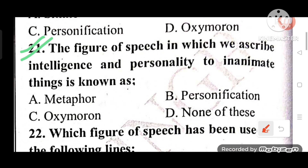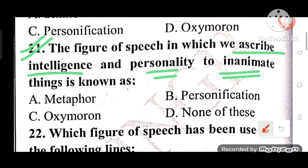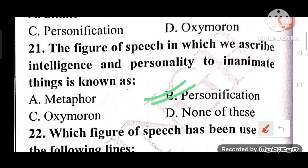Question 21: The figure of speech in which we ascribe intelligence and personality to inanimate things is known as what? Options: A) Metaphor, B) Personification, C) Oxymoron, D) None of these. The answer is B — Personification.